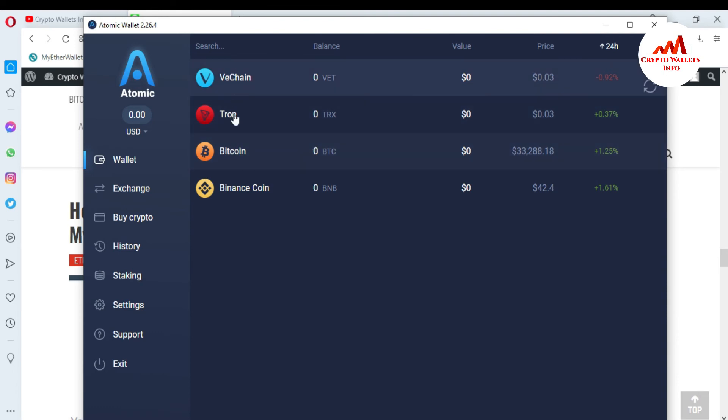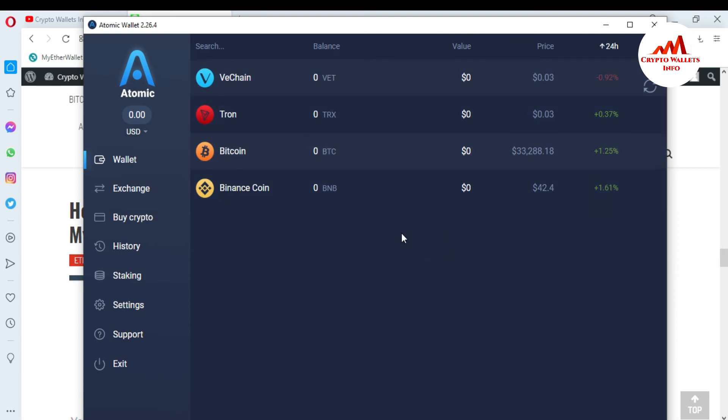I have successfully shown four crypto wallets in my Atomic Wallet interface. I hope you properly understand how you can customize your wallet in Atomic Wallet. Sometimes you don't need to show all wallets in your interface. Watch this video again and use the same steps if you want to hide some wallets from your Atomic Wallet.